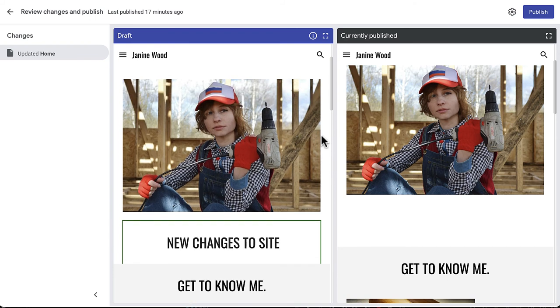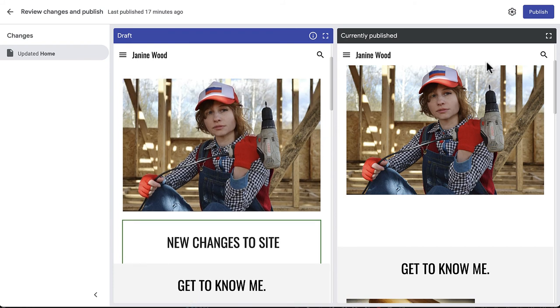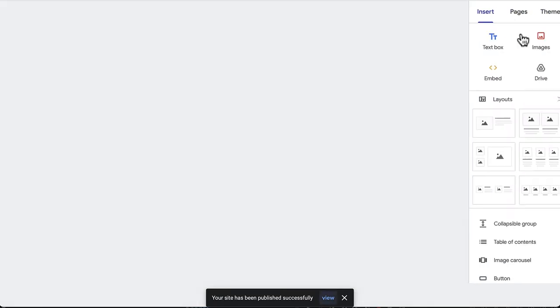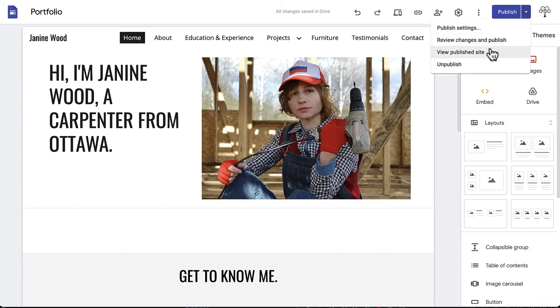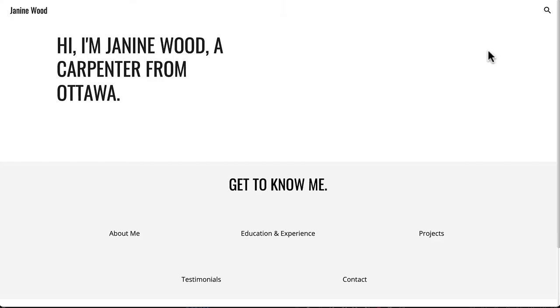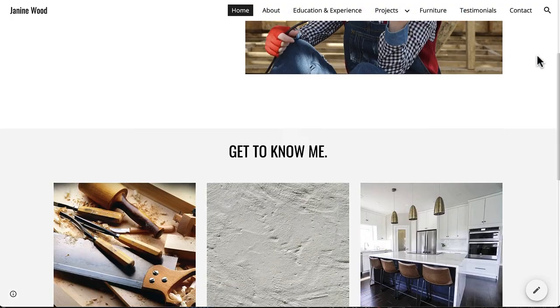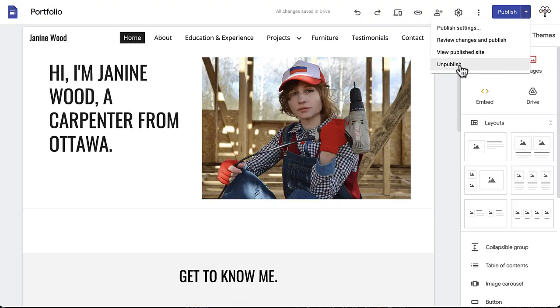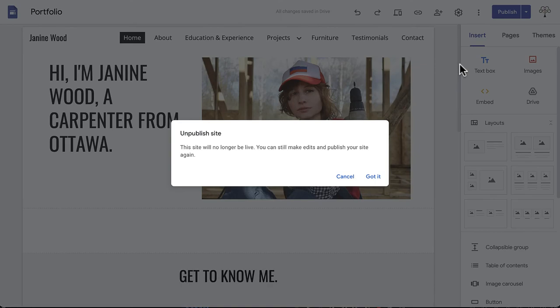You will need to review changes and click Publish again anytime you want to update your site. View Publish Site to see what any site viewers see, and Unpublish to take your site down.